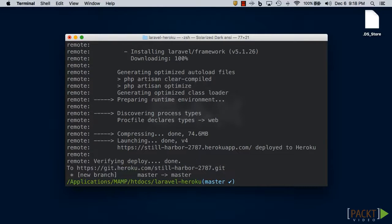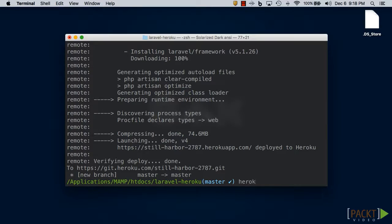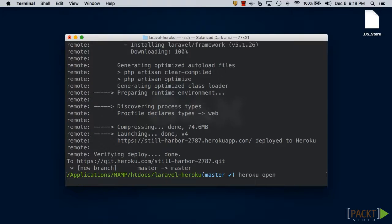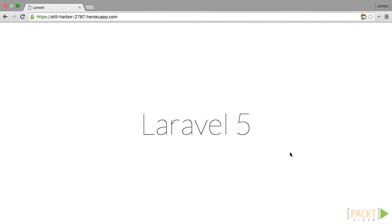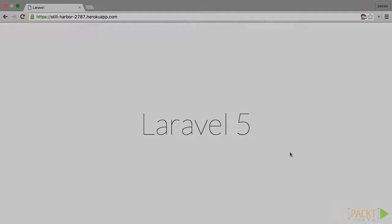If successful, then it's time for us to test our Laravel application. In your terminal, type in heroku open and it will launch your website on your default browser. Once your page loads, you should see the famous Laravel splash page. Congratulations! You just deployed your Laravel application to Heroku.